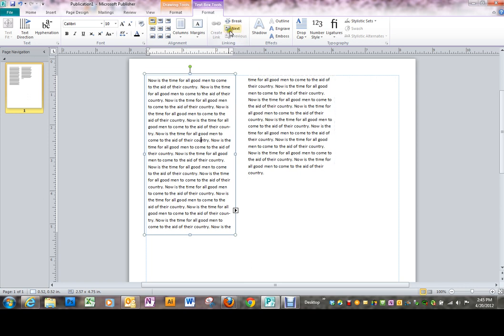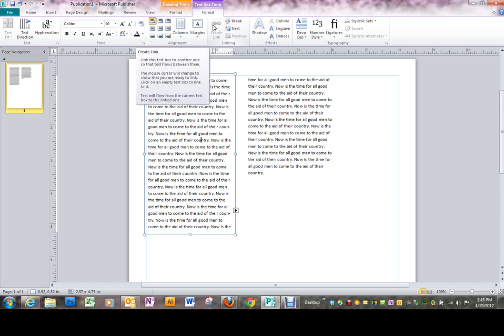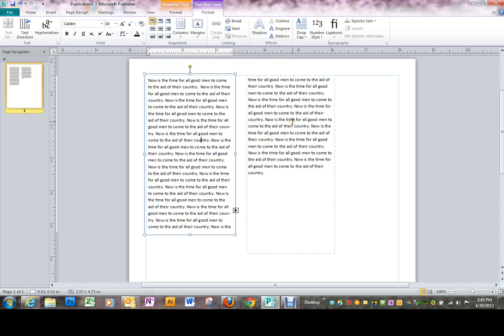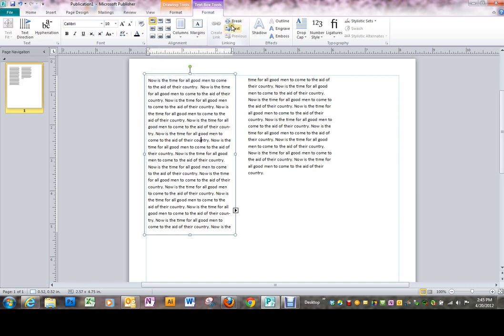Now here's something you won't see in Word because the paragraphs just keep going. These, as we talked about, are tied together. Remember we took the text overflow from this text box and put it into that one. That means there's a link between these two. This is how you could break that link so the text boxes would not be connected.